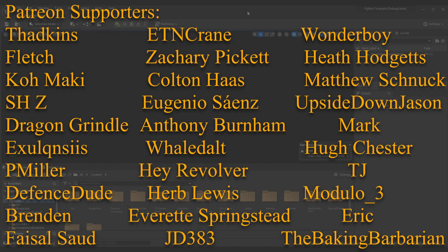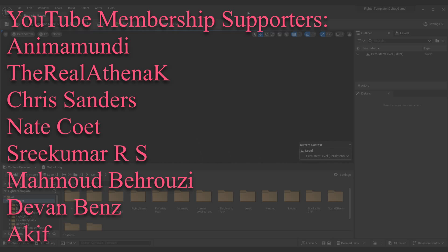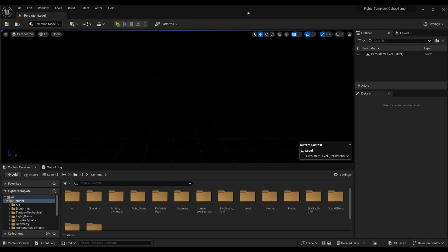Before we get started, if you want to get caught up in the series I will link the entire fighting game tutorial series in the top right corner. This is episode 223 and we still have a long way to go. Alternatively, if you just care about the camera shake, I'll link you to the first episode of visual effects we did, because this isn't the first VFX episode. You may be interested in other ways to make your fights feel more meaningful.